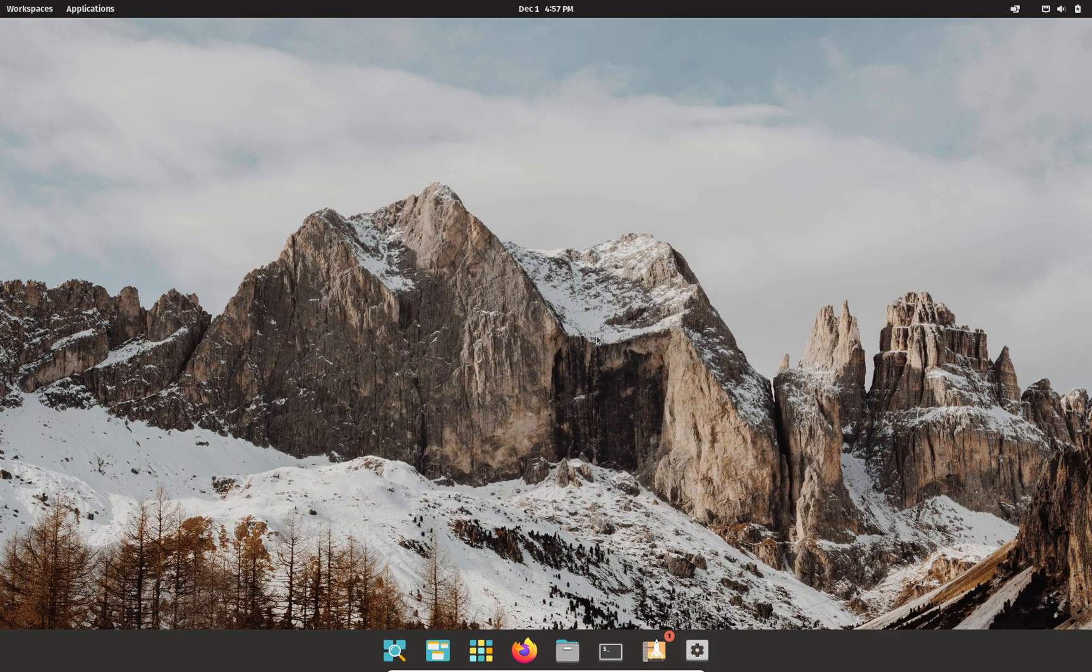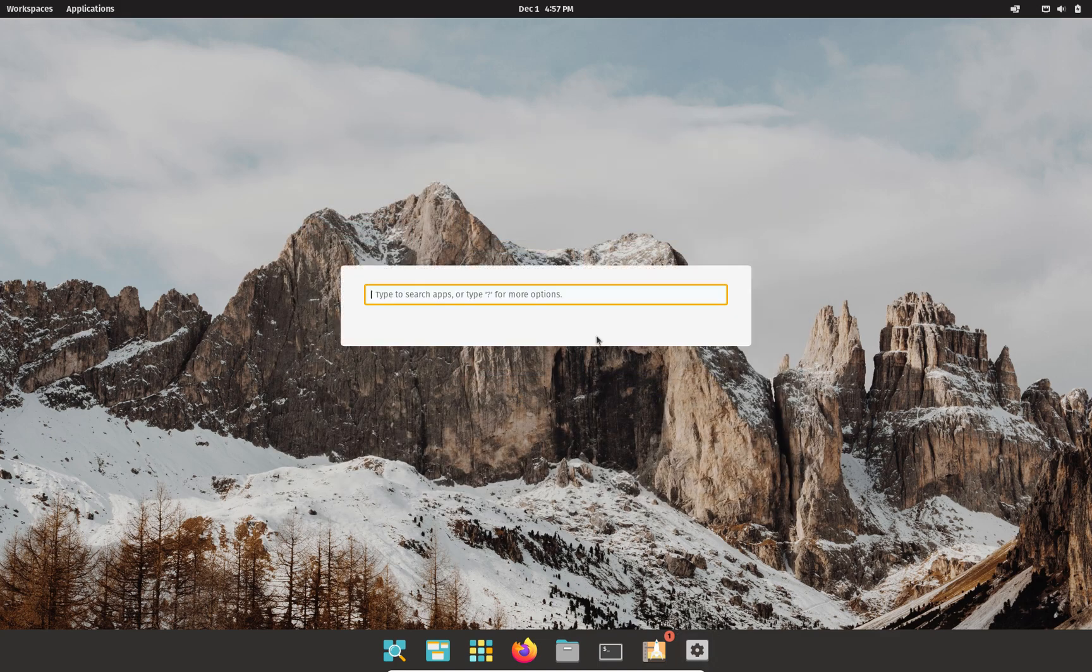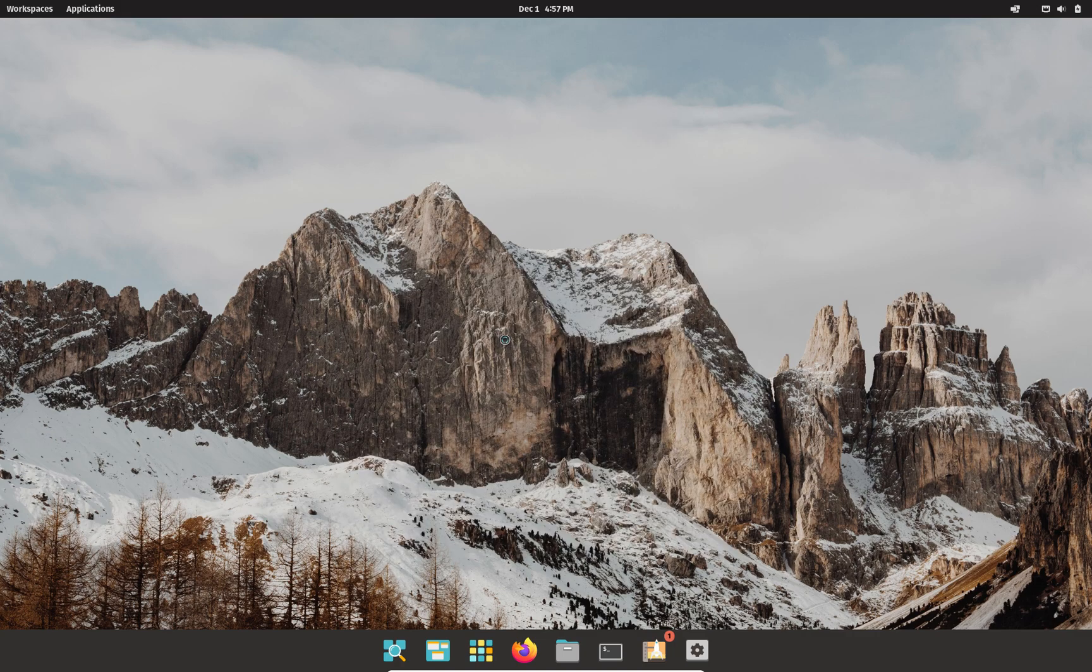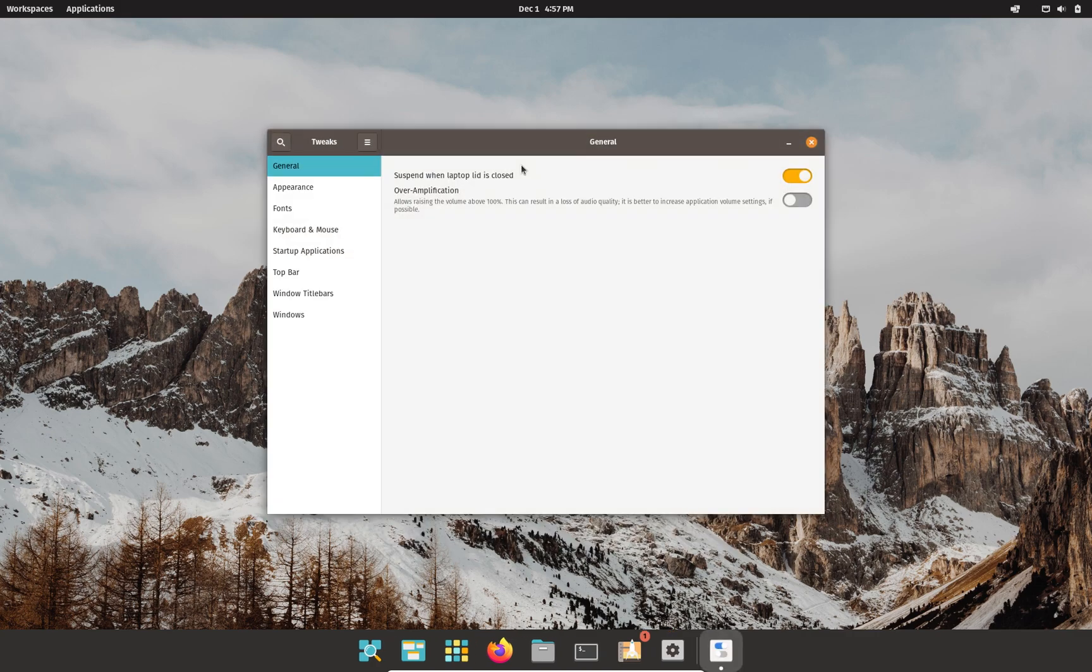What I recommend is you install an application called GNOME Tweaks or just Tweaks. If you're installing it, it might be GNOME Tweaks in the repositories, but either way, install Tweaks. It is a great program for the GNOME desktop environment that gives you many options, and they don't just have to do with your theming.